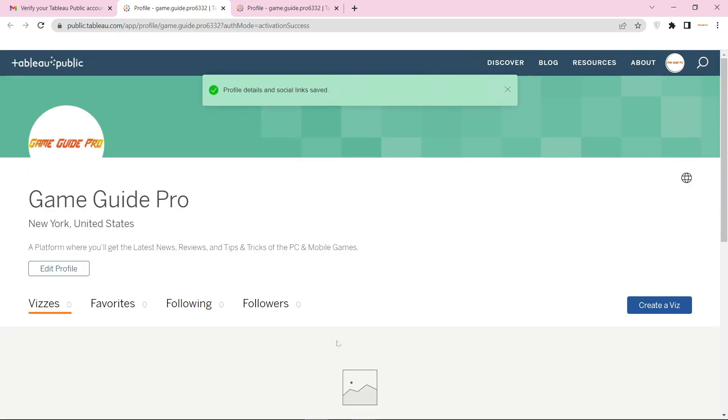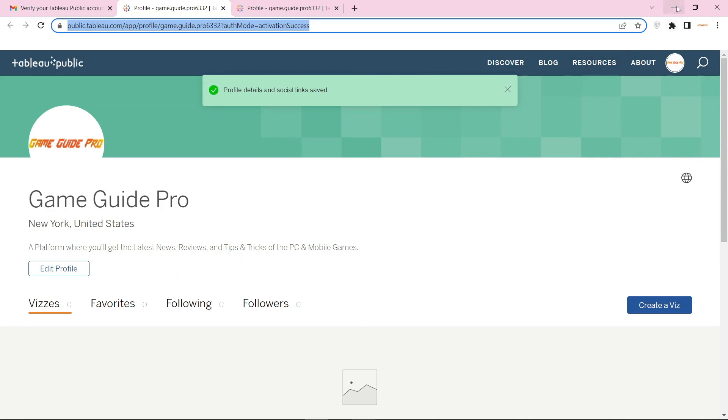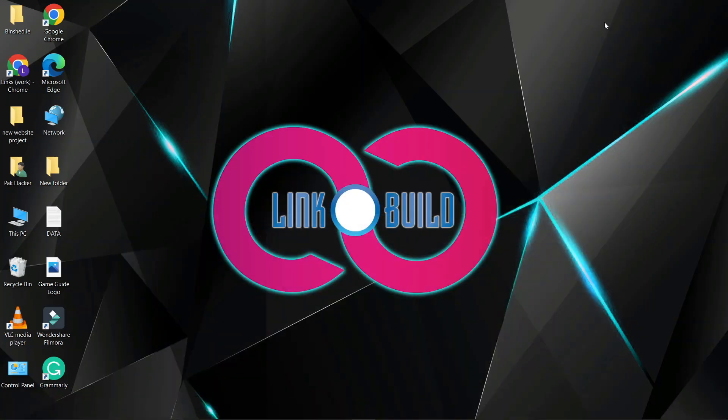Your profile backlink is ready. Thanks for watching our video.